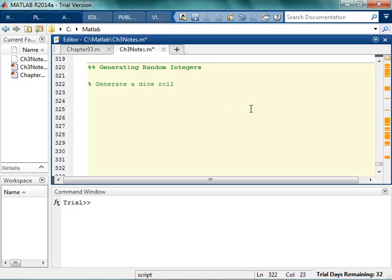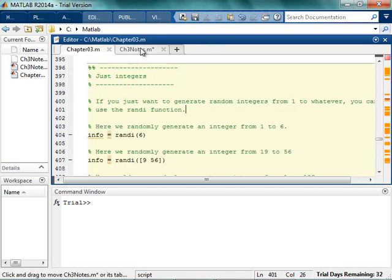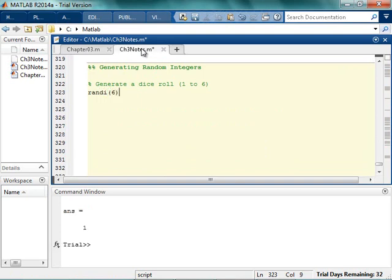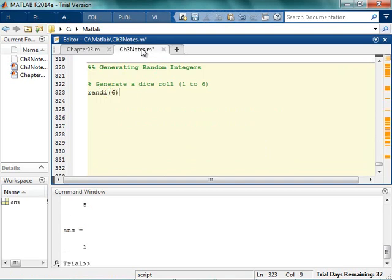If we want to generate a dice roll, remember dice can go from 1 to 6. So, randi 6. And the more I run it, I'm just running it a whole bunch.